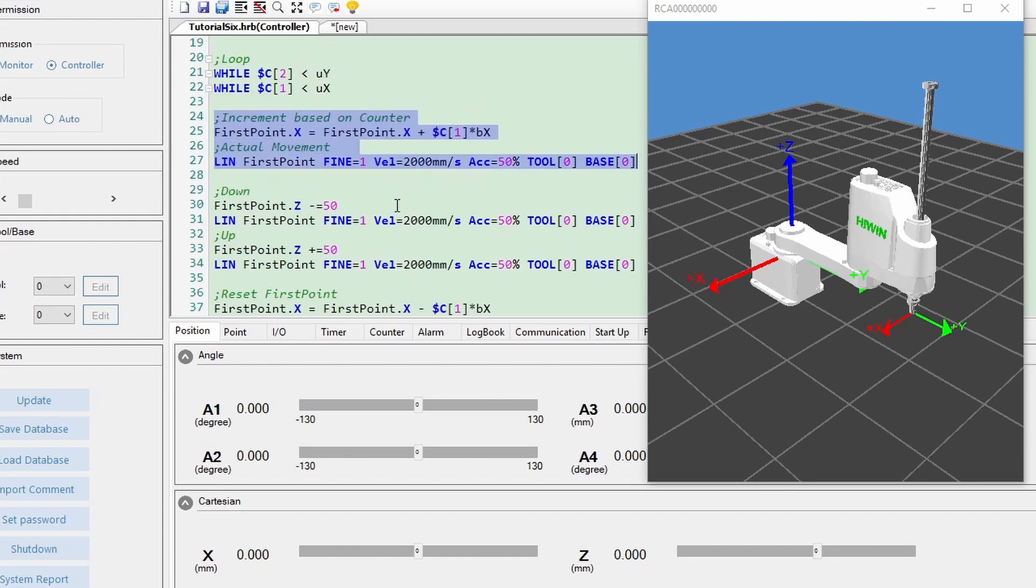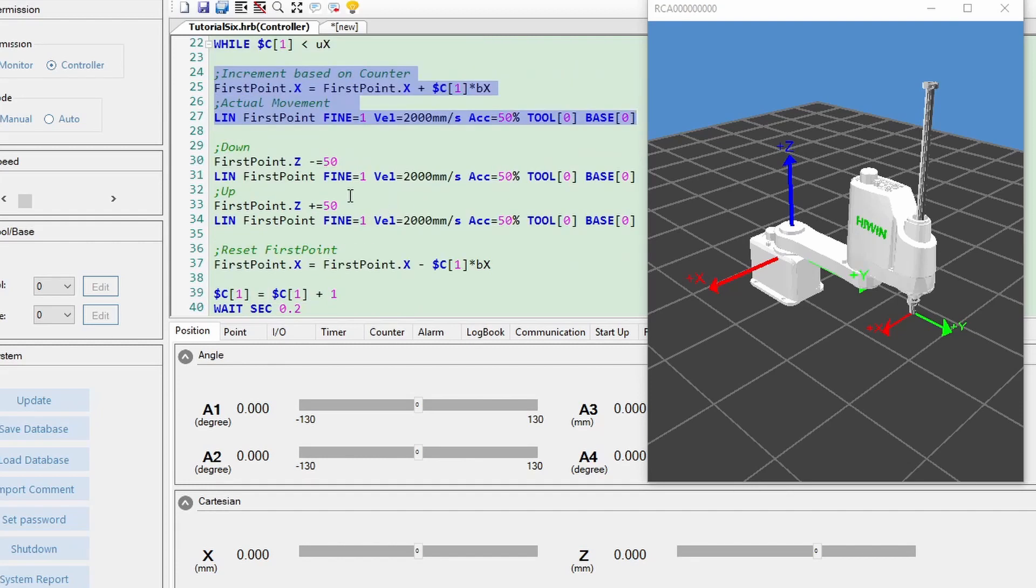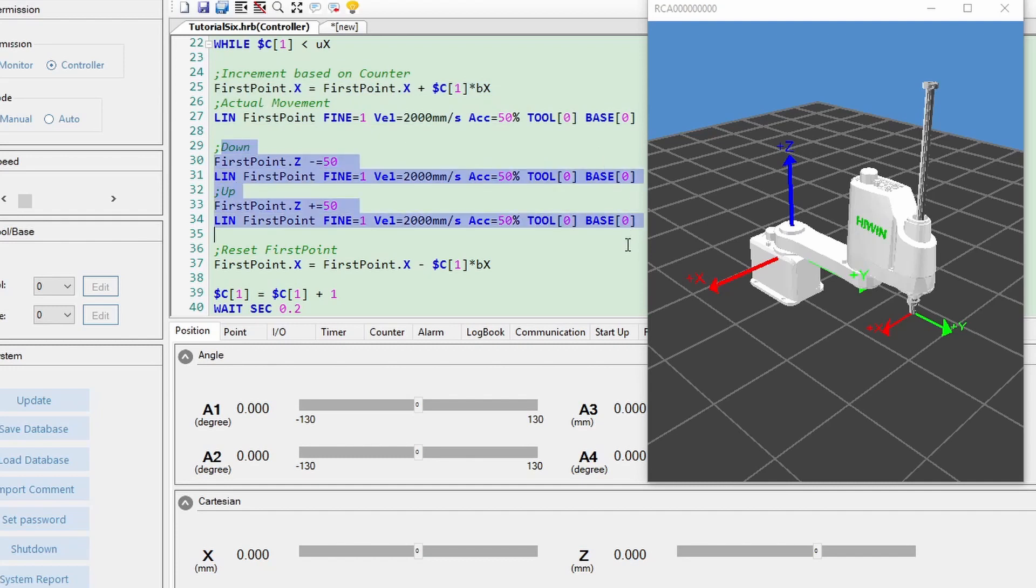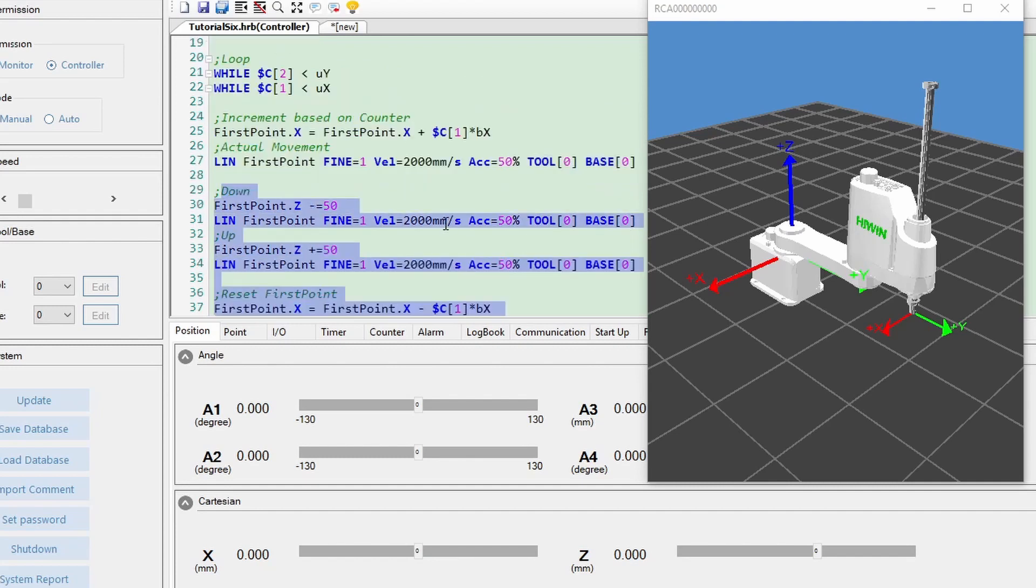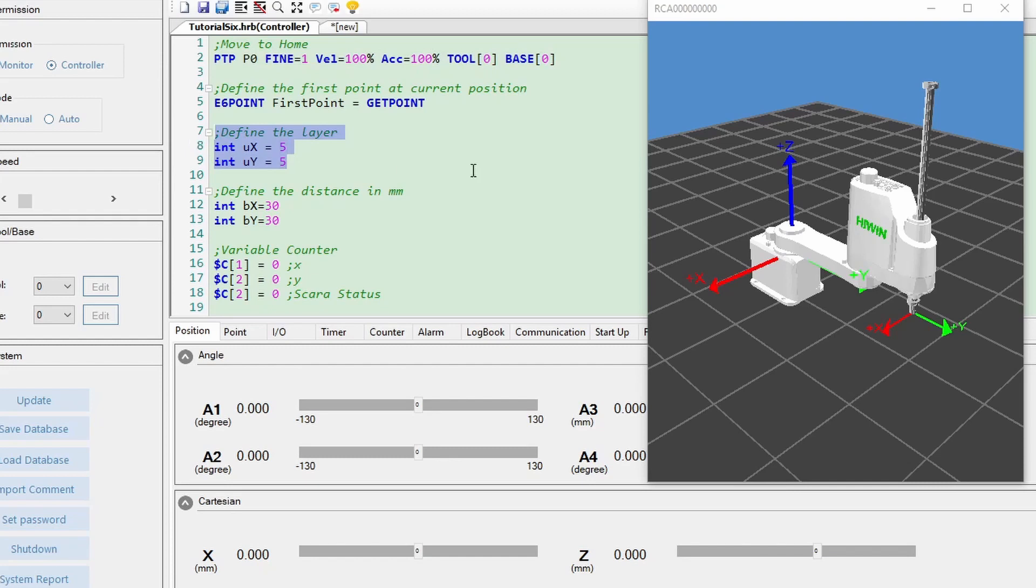Then, using position manipulation, we can generate the rest of the positions. First, we need to define the first position, which I expressed at P0. Second, define the layer, in this case, 5 times 5.